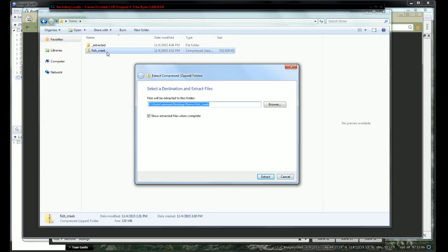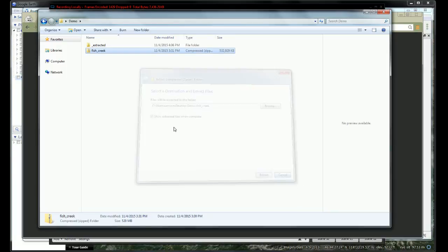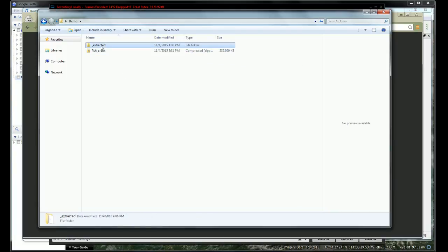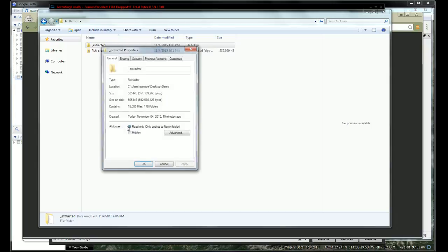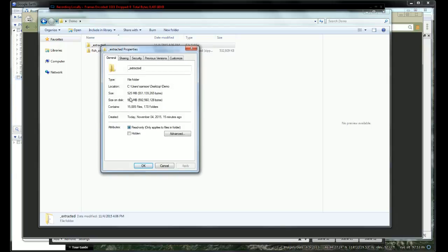I've extracted it to this extracted folder right here. Once the extraction process is finished, I end up with a 500-some megabyte file.